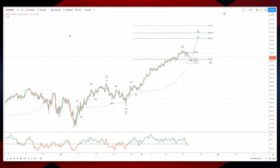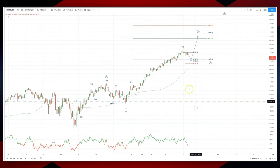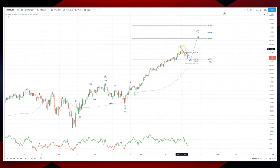Welcome traders to another intraday web analysis session with me Patrick Munnerly. Today I want to look at the S&P 500 on the four-hour time frame, where we potentially have an interim wave three high in place.